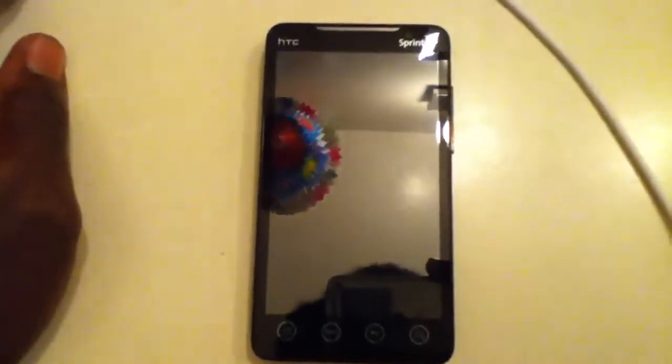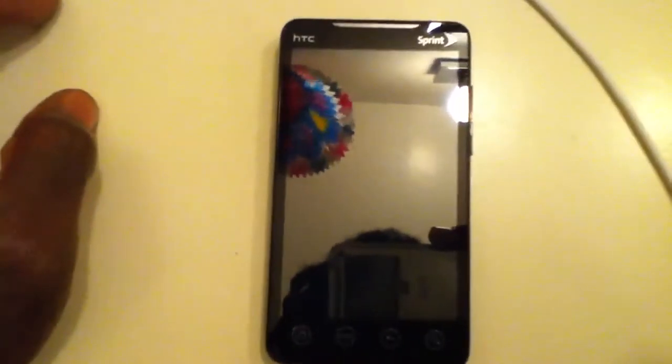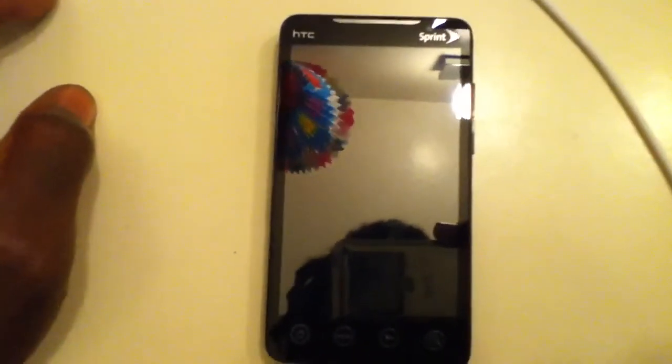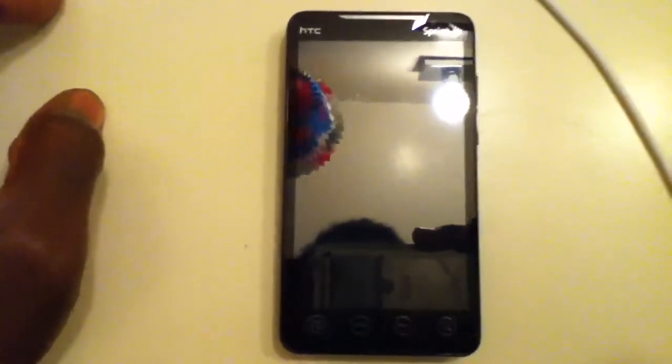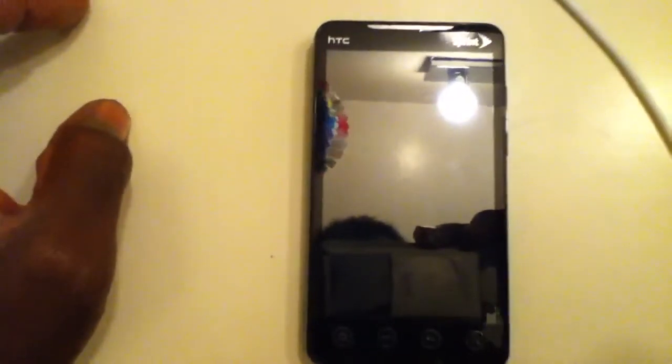What's up everyone, I'm doing a brief tutorial on the HTC EVO 4G from Sprint. I rooted my phone yesterday and just want to do a video on what it would look like after you root your HTC EVO and some of the things that you will get as a result of it.